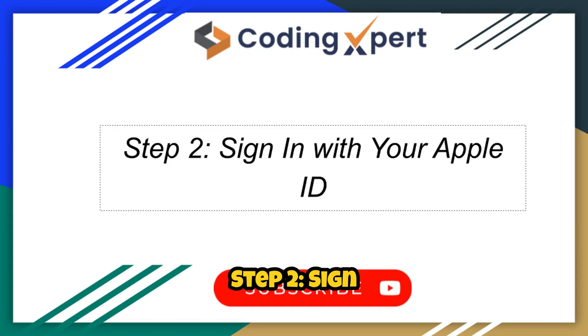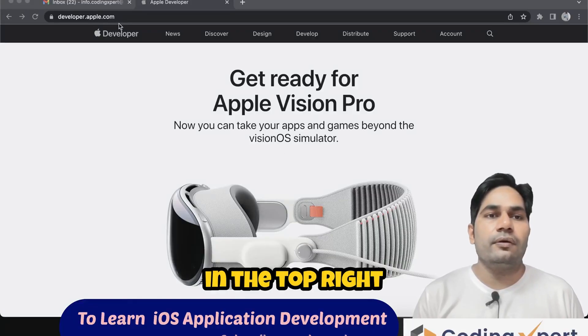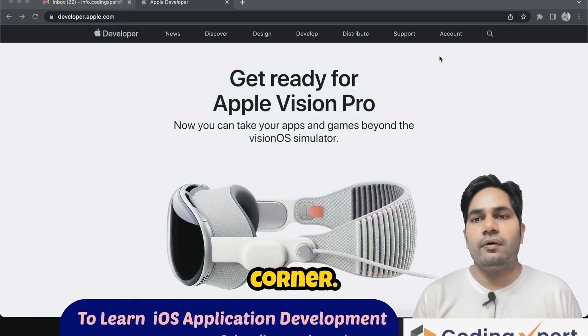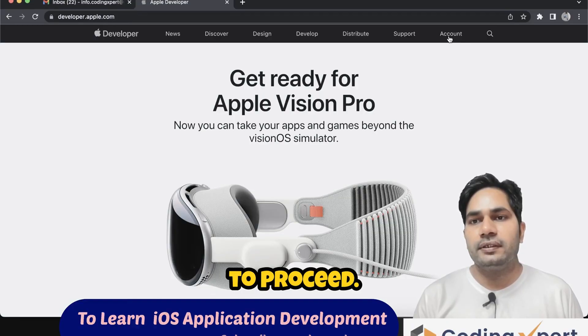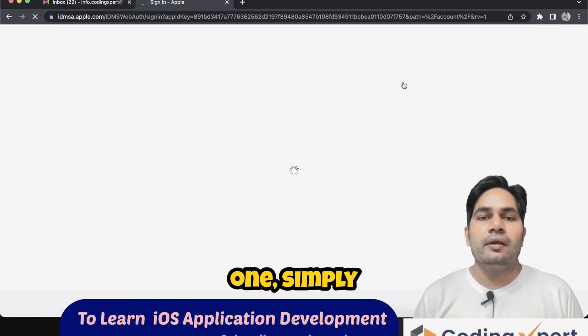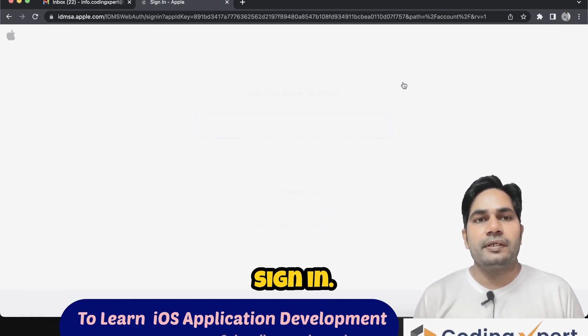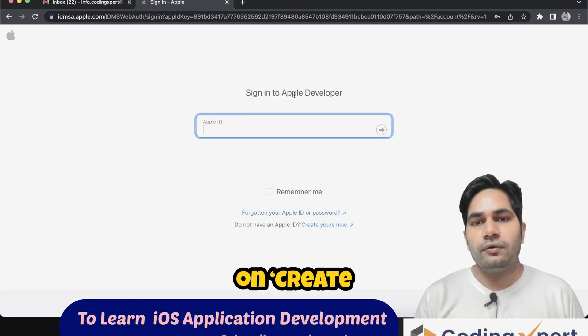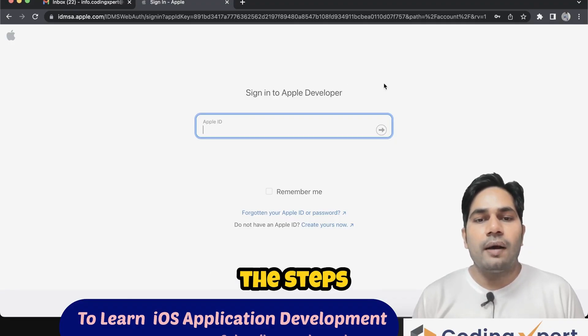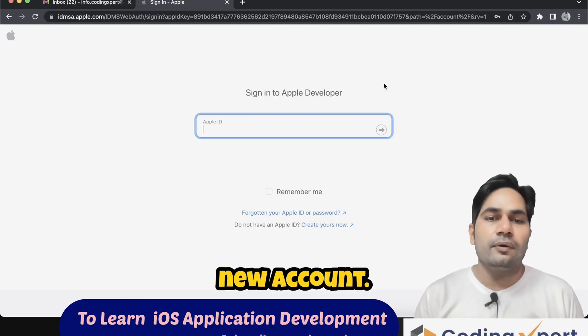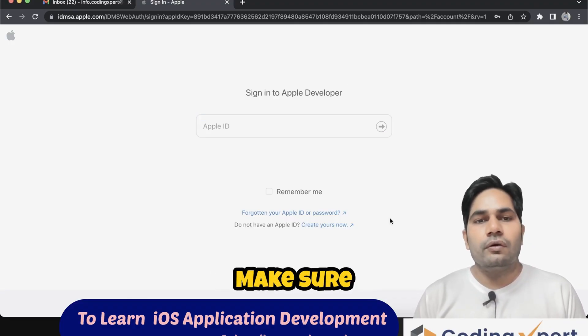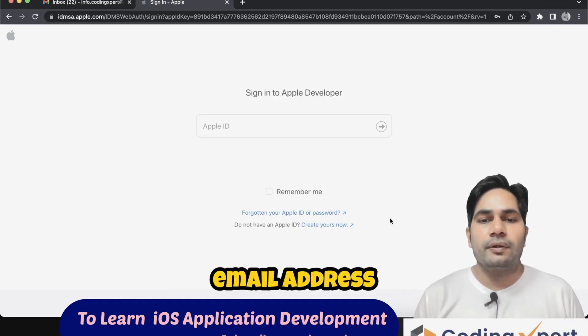Step 2: Sign in with your Apple ID. Next, click on Account in the top right corner. You'll need an Apple ID to proceed. If you already have one, simply sign in. If not, click on Create your Apple ID and follow the steps to set up a new account. Make sure to use a valid email address and enable two-factor authentication for security.